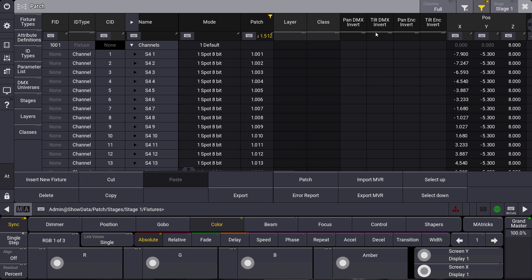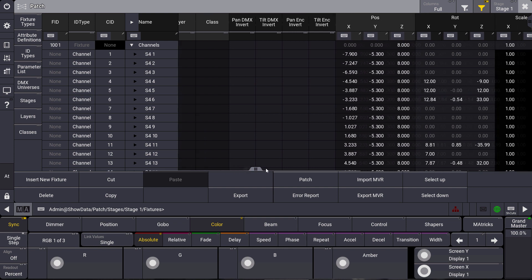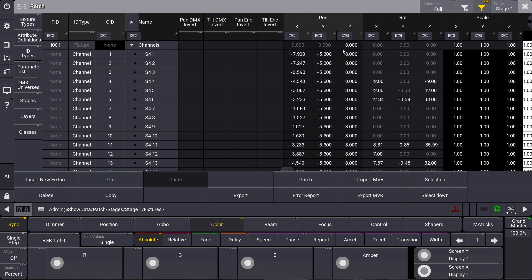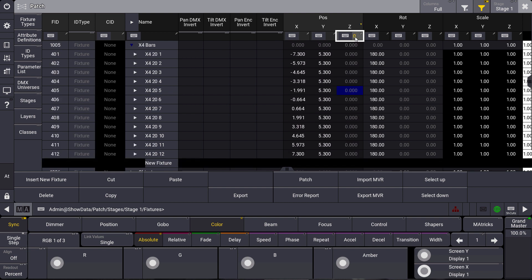The filter can also help you when you assign layers and classes to your fixtures — it's very easy to filter by layers and classes directly here. One more example I like a lot is to filter by positions. For example, I only want to see my fixtures placed on the floor of my stage, so I filter by the Z position which is 0, and I only see my X4 bars placed at the floor of my stage.